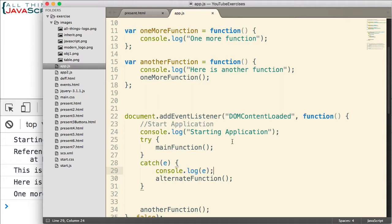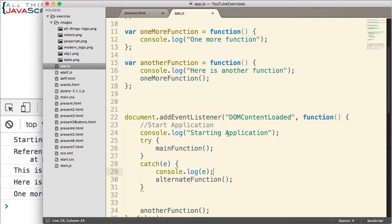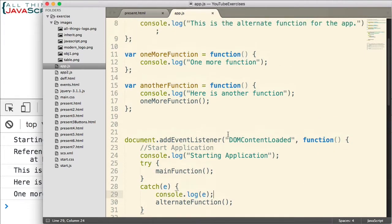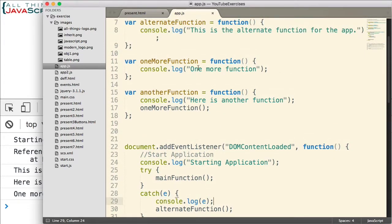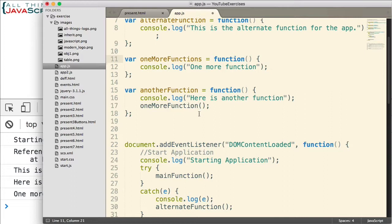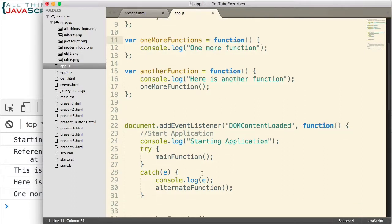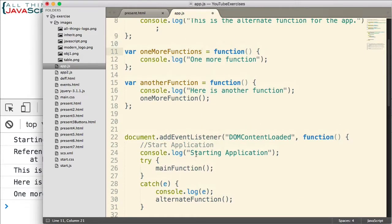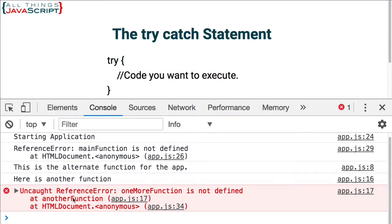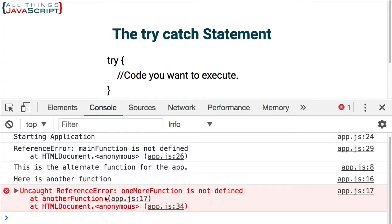All right. Let me jump back in again. Let's cause another error to occur. An error will be an exception. So, when another function calls one more function, it's not going to work. So, what's going to happen there? Let's go ahead and see. Save that. Refresh. So, this is the alternate function. We get past that first problem. Here is another function. Yet, when it tries to call one more function, everything stops at that point. We receive a reference error.